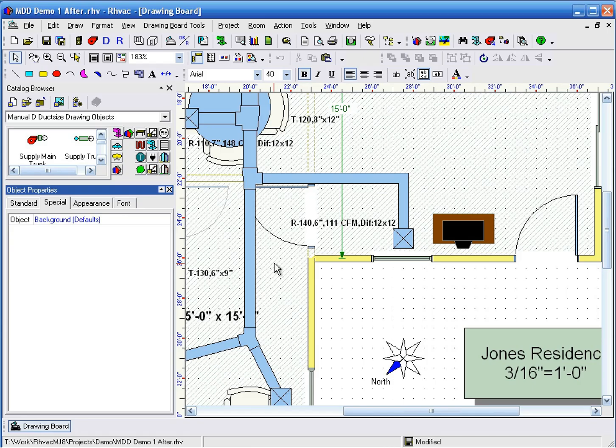This is a demonstration of how to assign fittings for a duct in Manual D Duct Sizing. Some fittings have been assigned to this duct automatically already, but we want to override the default fitting settings and manually set them.